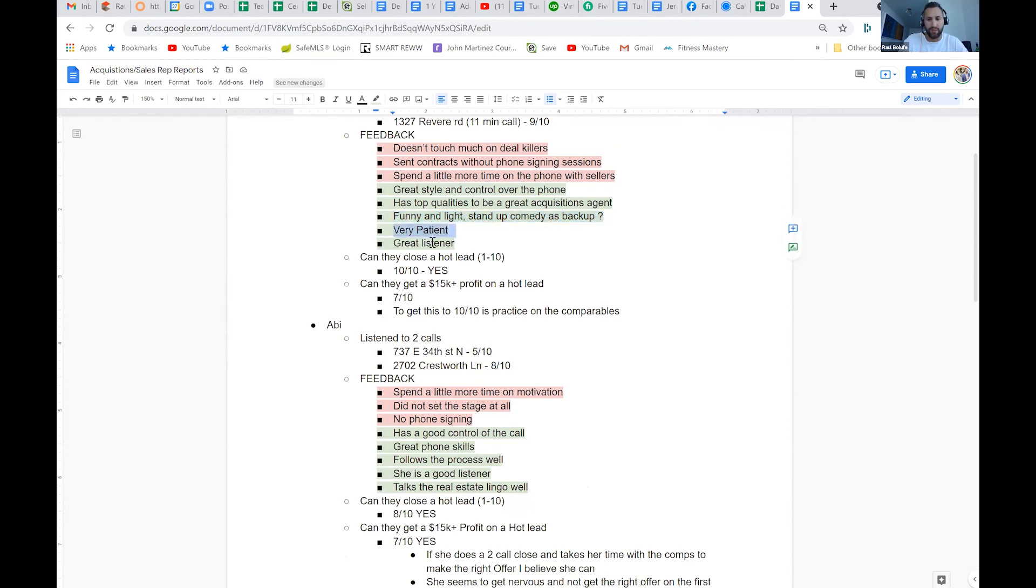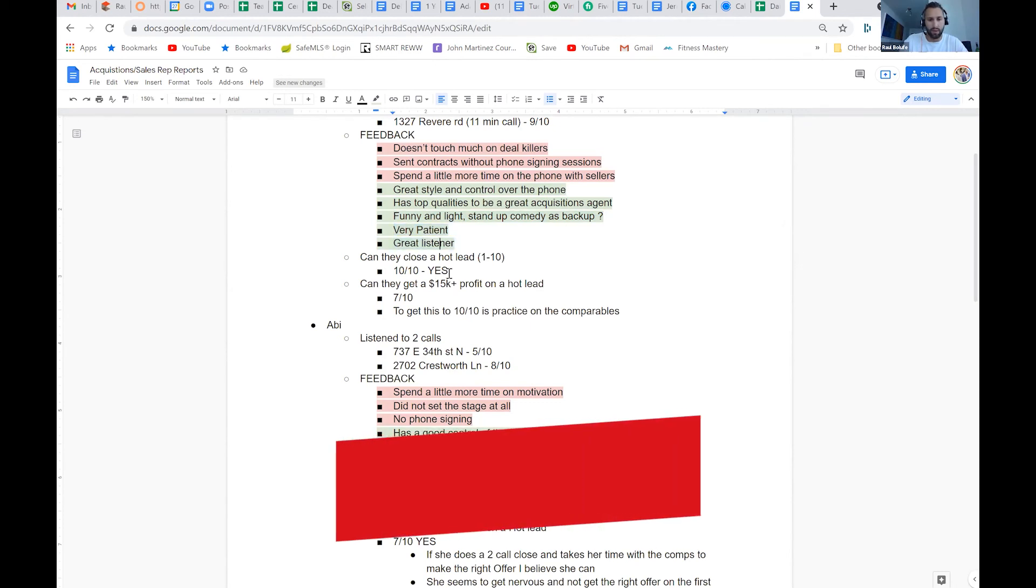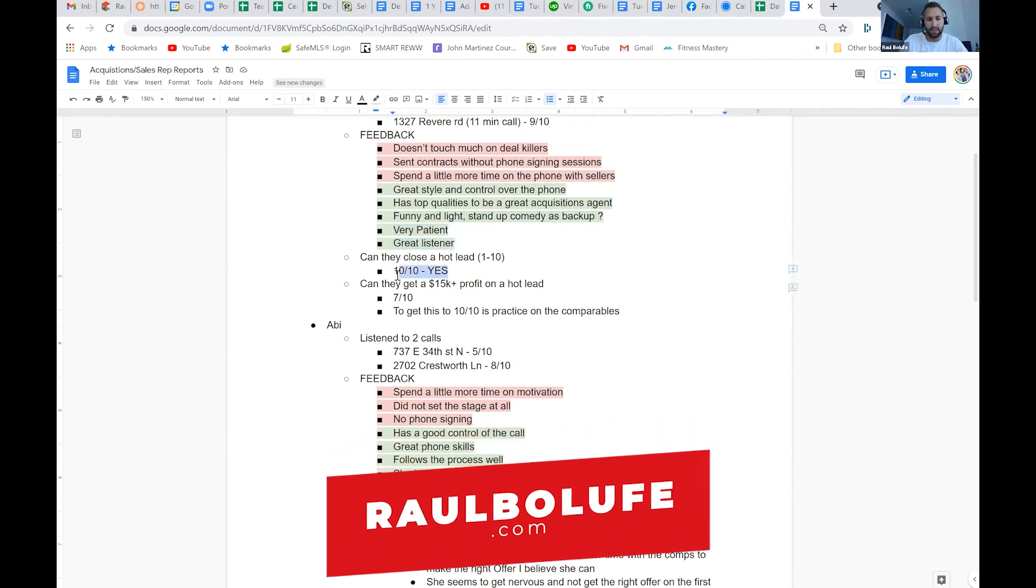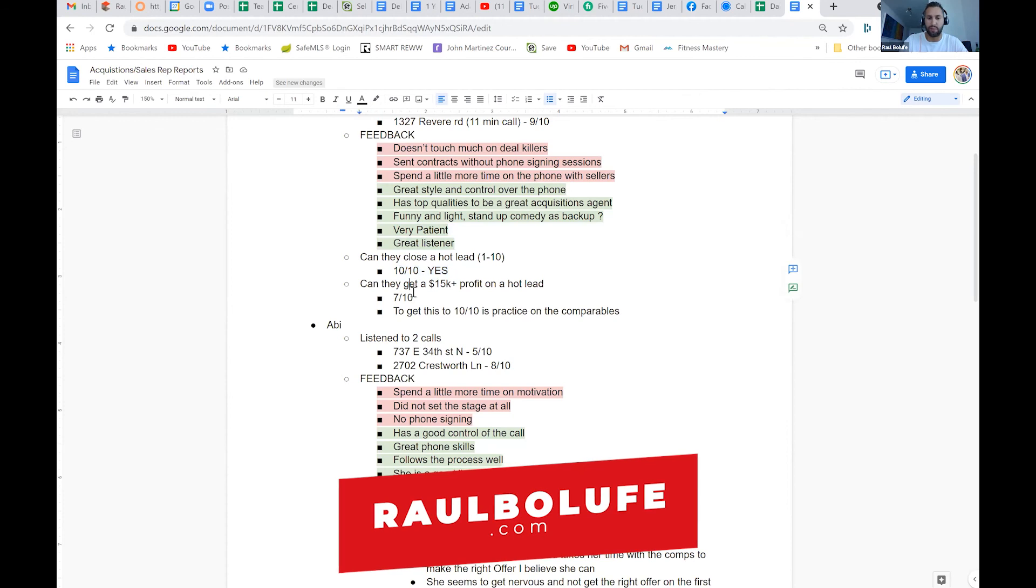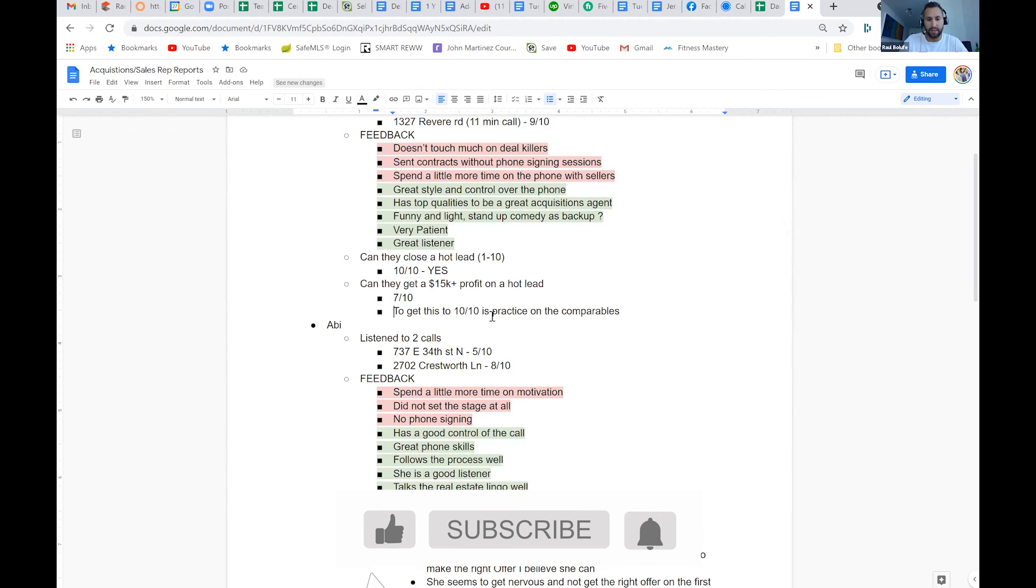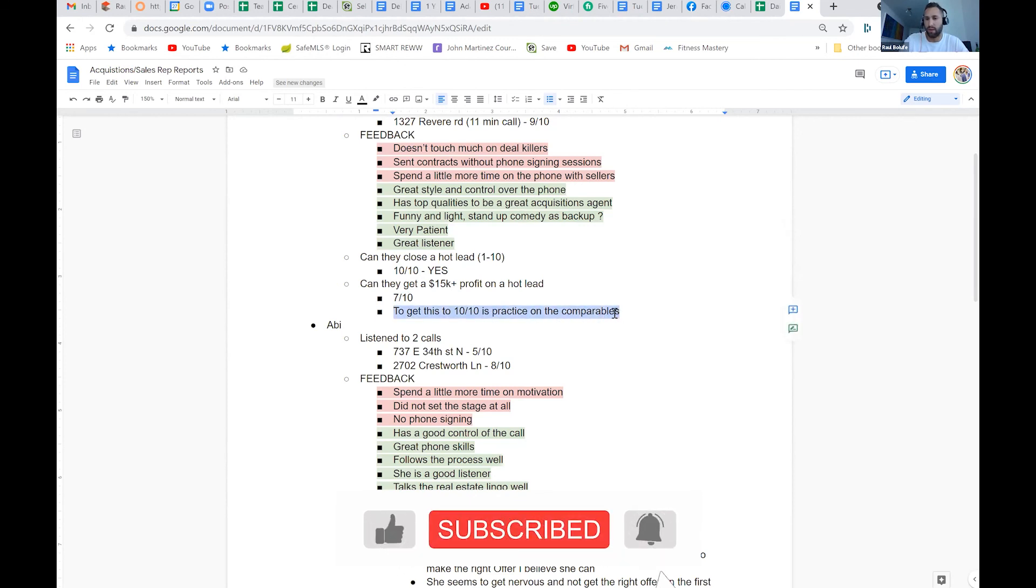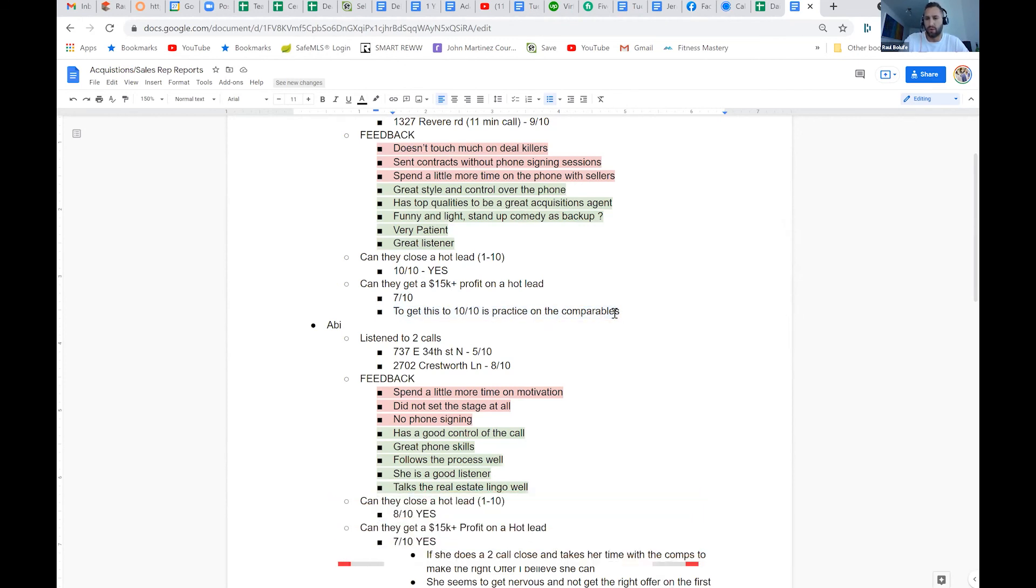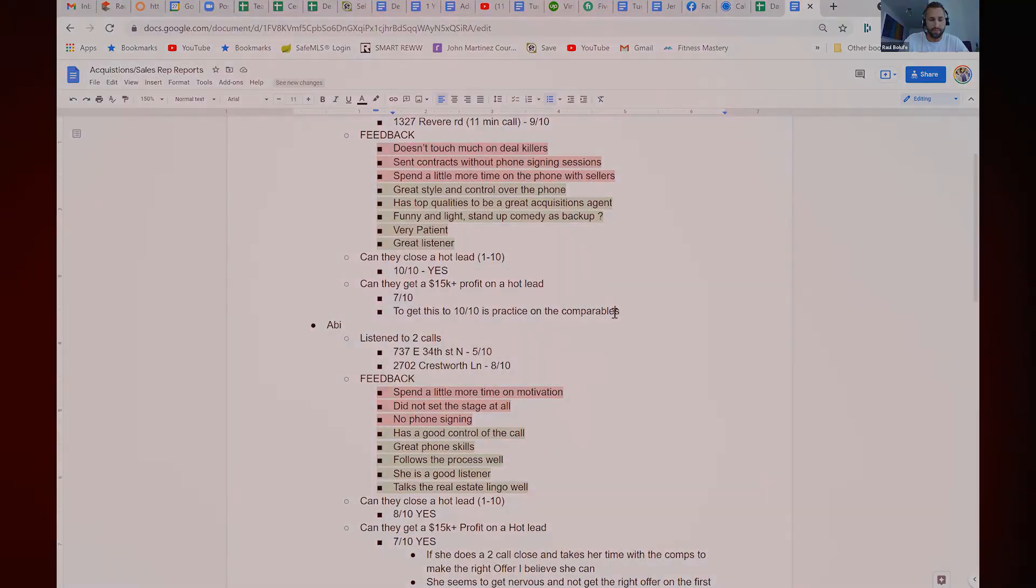He's very patient, he's a great listener. So we give him a 10 out of 10, and I gave him a 7 out of 10 in can he make a 15K profit. To get this a 10 out of 10, practice on the comparables. So this is like the only work he really needs.